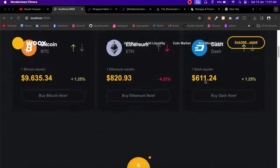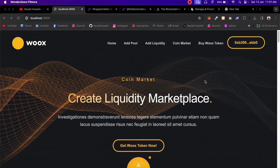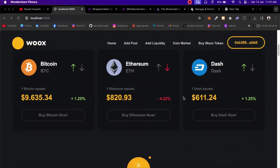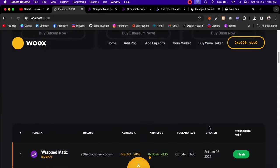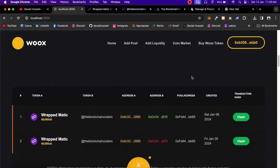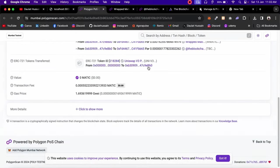Let me give you a quick walkthrough of what exactly you're going to build in this application. The app has a navigation bar, a hero section, and a features section where we're promoting some cryptocurrency. Scrolling down, there's the liquidity list section where you'll find all the liquidity you've created — showing the two token names, addresses, the pool address, and when you created it.